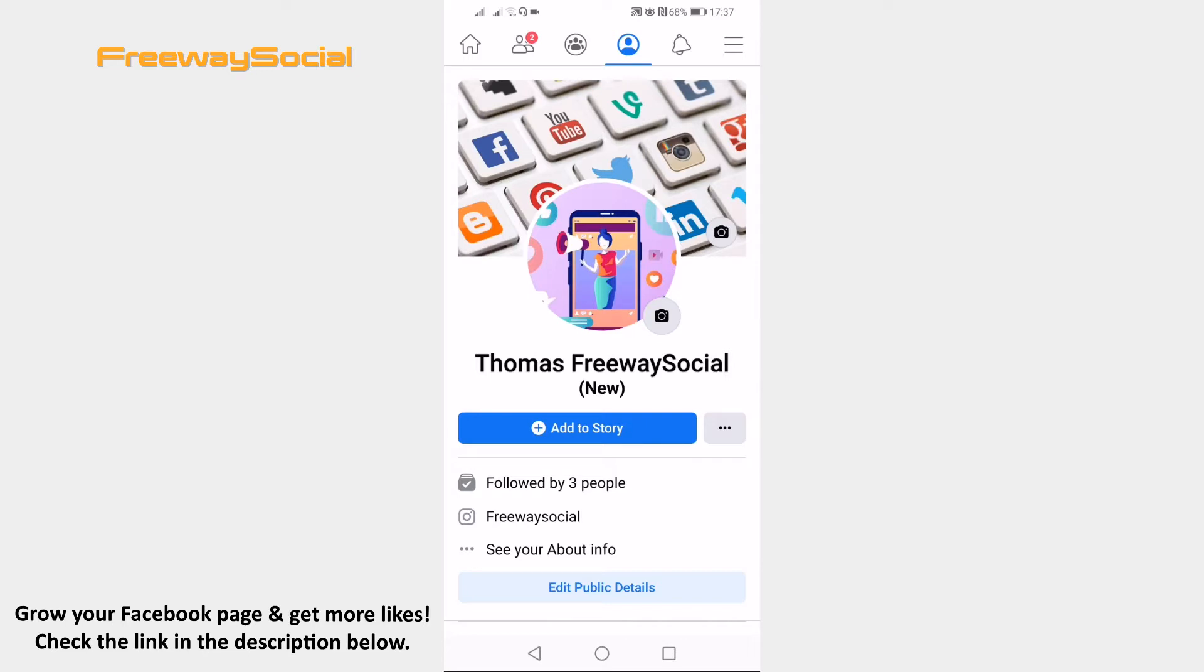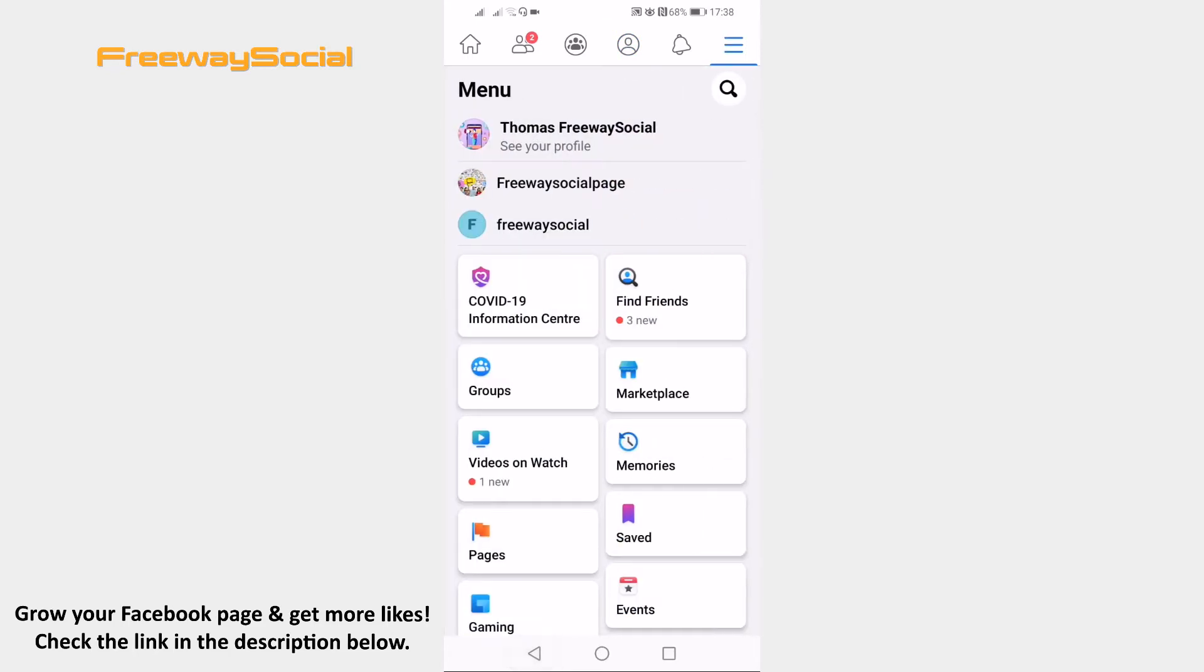Open up Facebook app and make sure that you are logged in to your profile if you haven't already. Click on the menu icon at the top right corner of your screen.